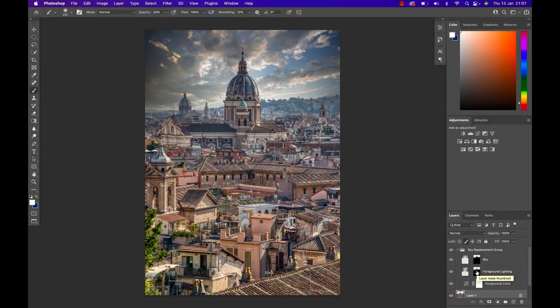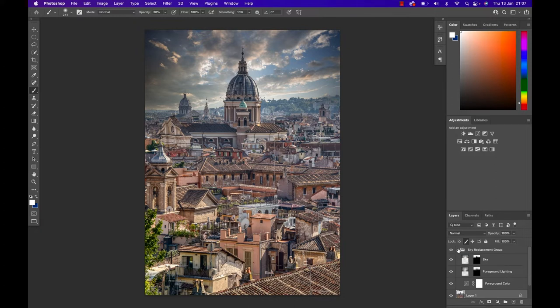As you can see Photoshop will create a folder for you where it has all the work done for the sky replacement. If you wanted to you can go in and adjust things, but you can also just close the folder and keep on moving forward.